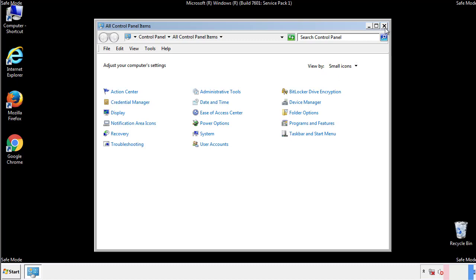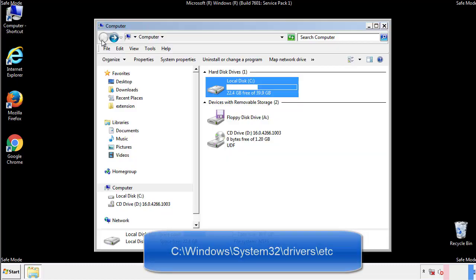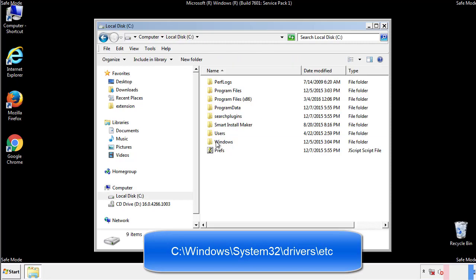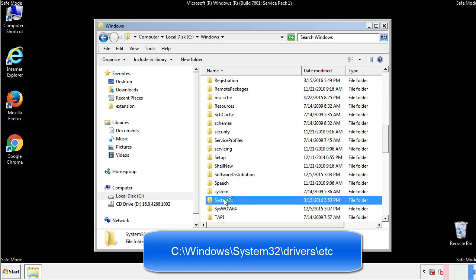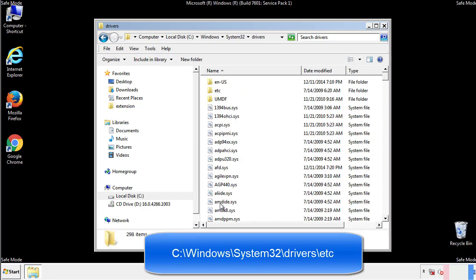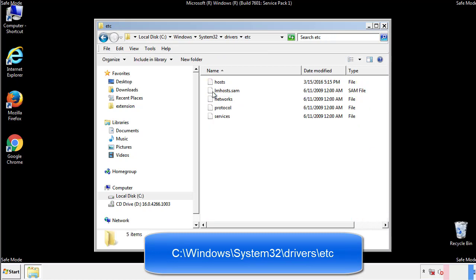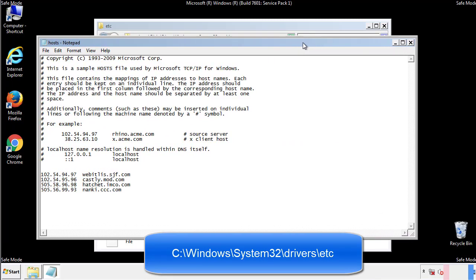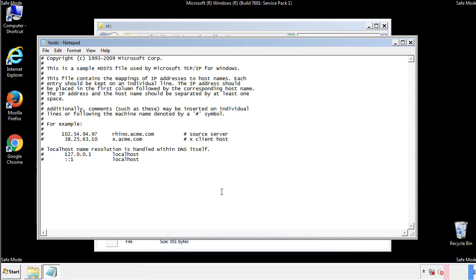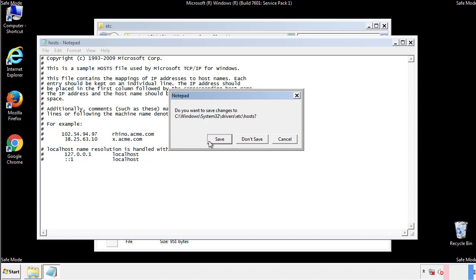Now we want to make sure that there aren't any IPs added to the host file which could transmit information back to the hackers. Follow this directory. We want to delete any suspicious IPs from here on down. Save the file and we're done.